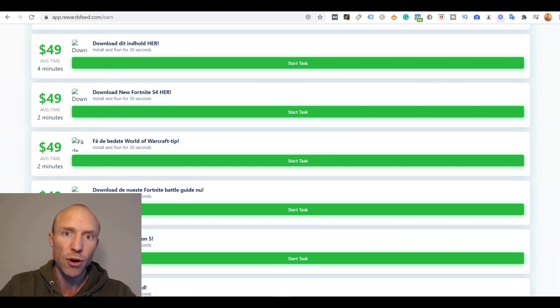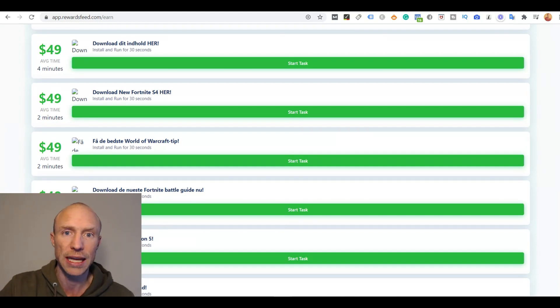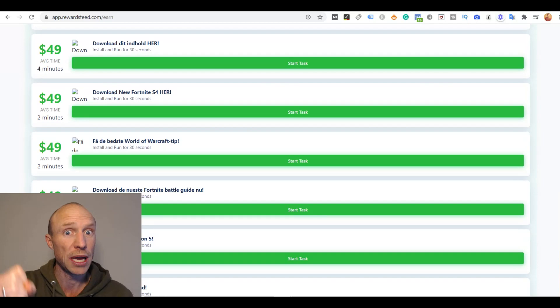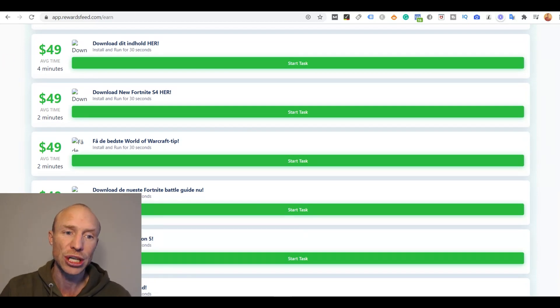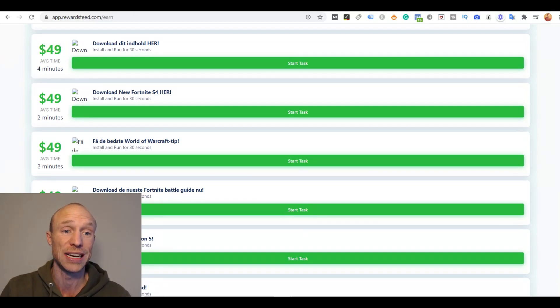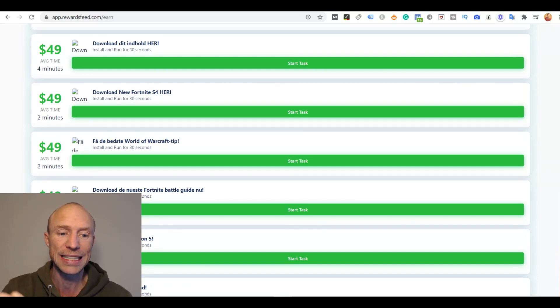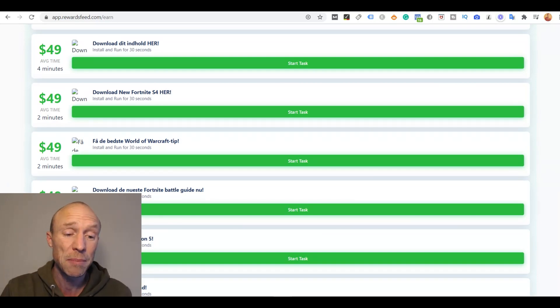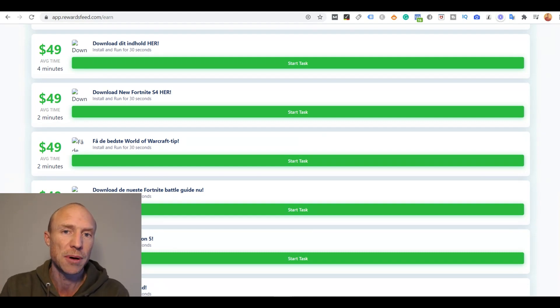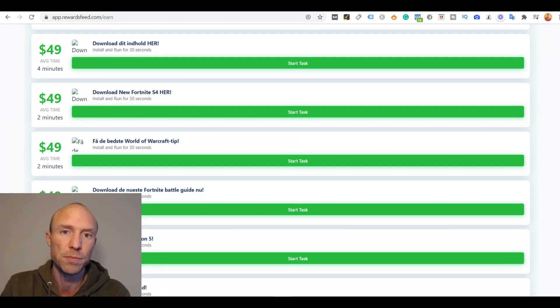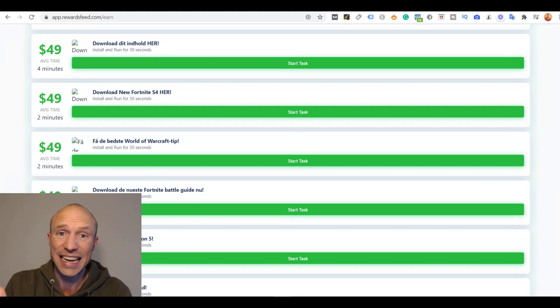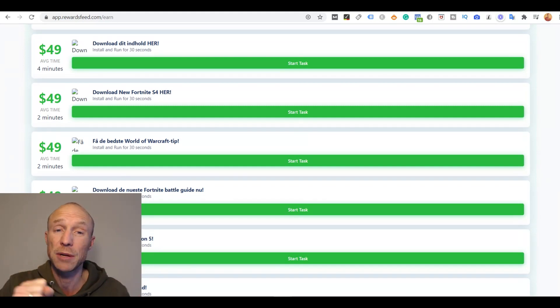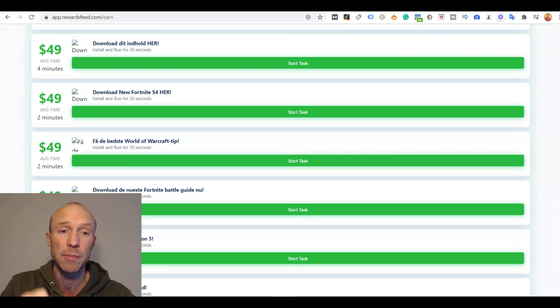I have used hundreds of get-paid-to sites and you will never earn $49 just for installing something and running it for 30 seconds. They claim you can do that with all these different apps here. You can earn on platforms by installing apps and playing them for a certain amount of time, usually way more than 30 seconds, and you will not get $49 for it unless it is something that you also have to pay for.